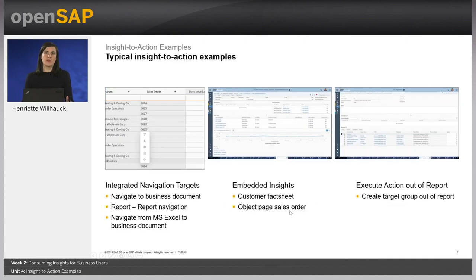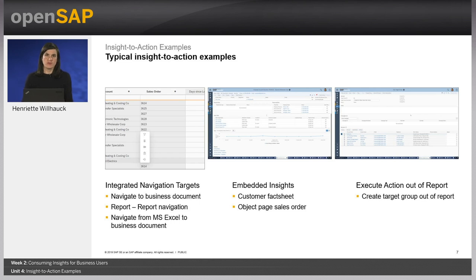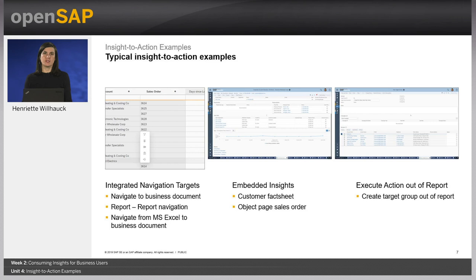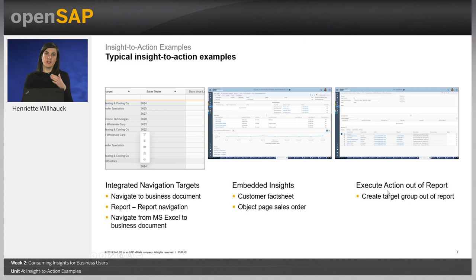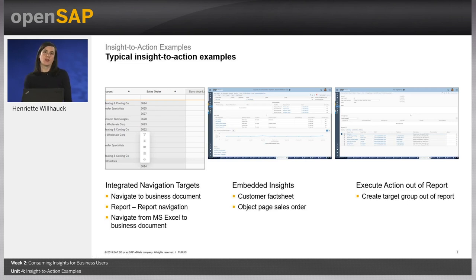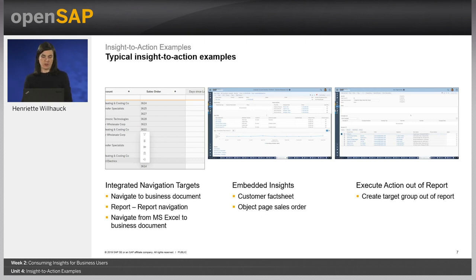To demonstrate the close integration of built-in analytics and your operational business processes, I now would like to show you some typical insight-to-action scenarios. First, I want to show you how you can leverage the benefits of integrated navigation targets. Secondly, I'm going to show you how built-in analytics is already embedded in your operational UIs, which we call embedded reporting. And last but not least, I will show you how you can even execute actions out of the reports. So let's take a look into the system.